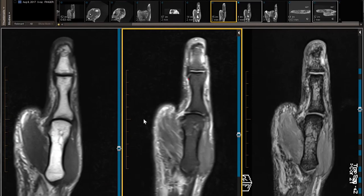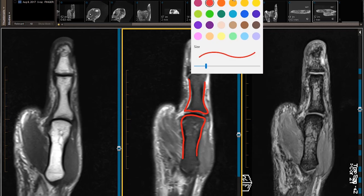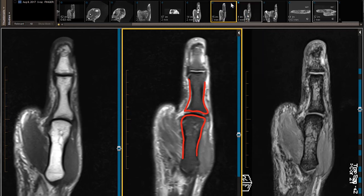I'm going to use my MR picture as a template. I have a proximal phalanx, I have a metacarpal, and then I have collaterals. I'm going to change the color for my collaterals — I've got a radial collateral right here. There's some signal in the radial collateral, especially on gradient echo imaging.